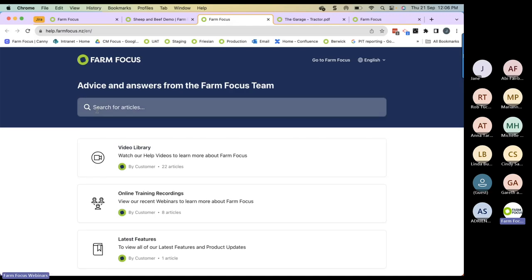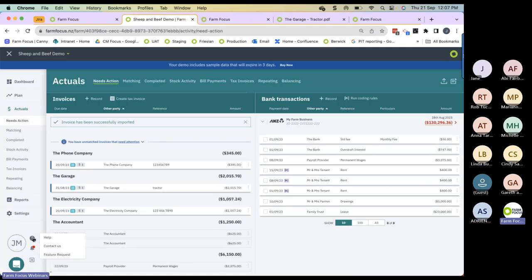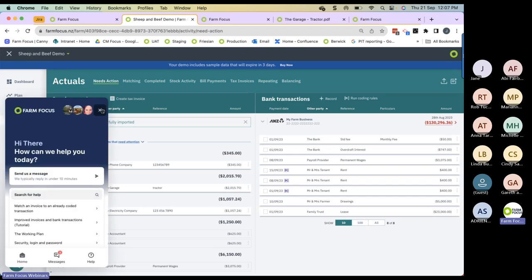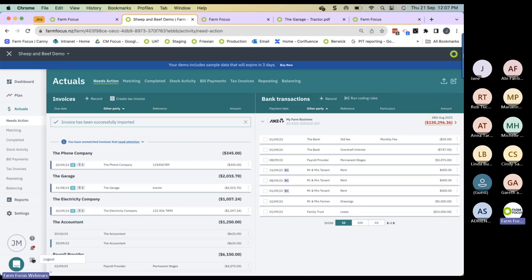Down here is the help button. Press into here and it will take you into our help centre, where you can search using keywords like 'tax invoice' for help centre resources and tutorials. You can also get our contact details, our 0800 number. If you've got a feature request, you can add that here. We also have a chat bubble so you can talk directly with someone in our customer success team. And of course, you can log out here.